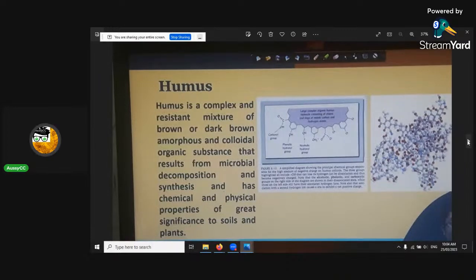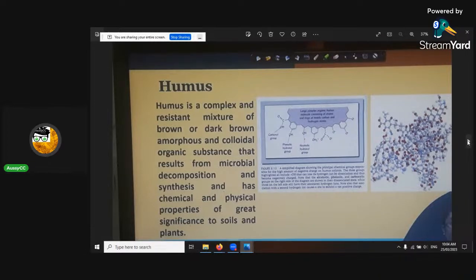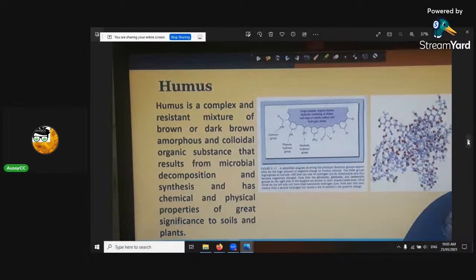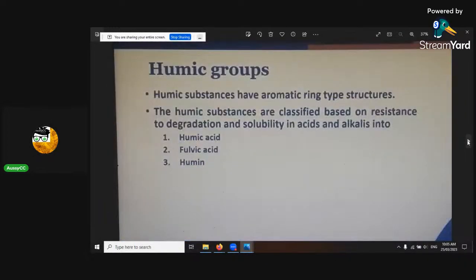Humus is a complex and resistant mixture of brown or dark brown amorphous and colloidal organic substance that results from microbial decomposition and synthesis, with chemical and physical properties of great significance in soils for plants. It's great for foliar too — I put a little bit in the foliar: maybe one part humic to two or three parts kelp with reverse osmosis water at 100 ppm dilution.